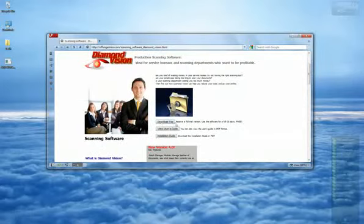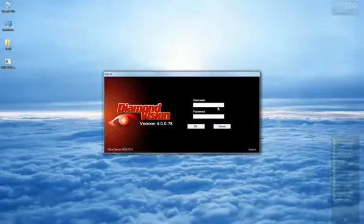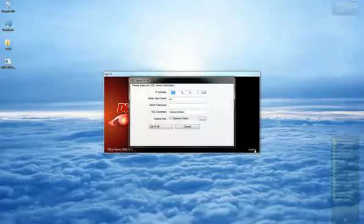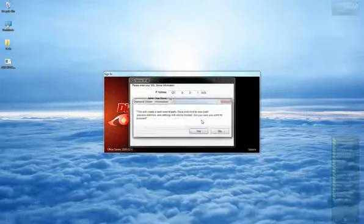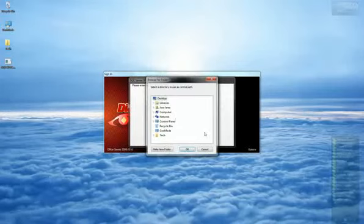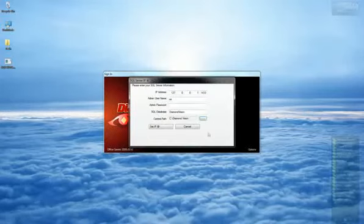Next, once installed, the first time that Diamond Vision is opened on a machine, the user will be prompted to choose a central path. In a networked environment, this central path should be a shared folder on a server.